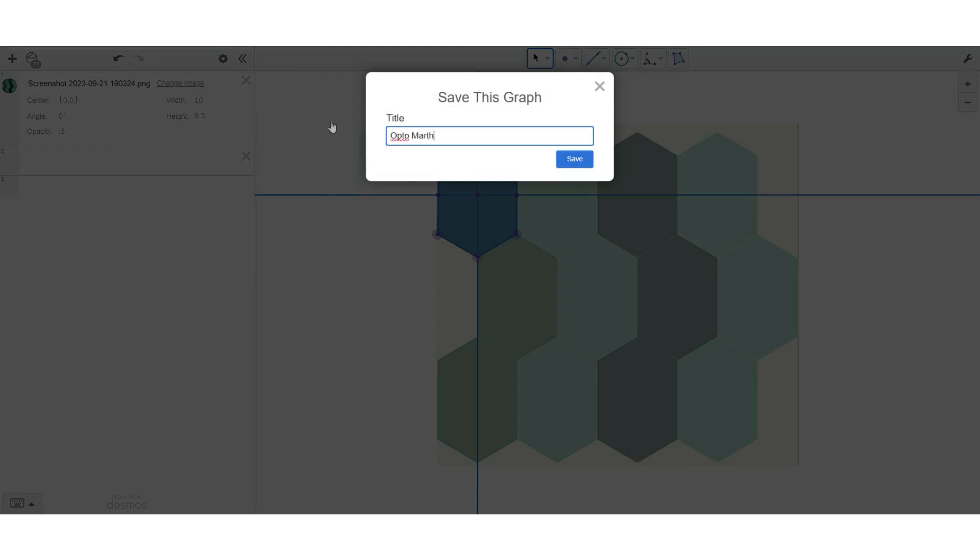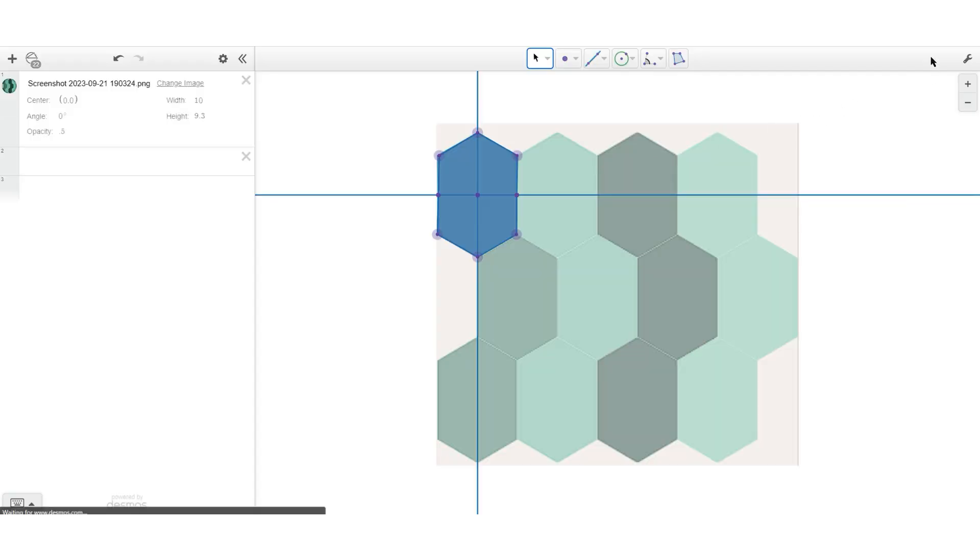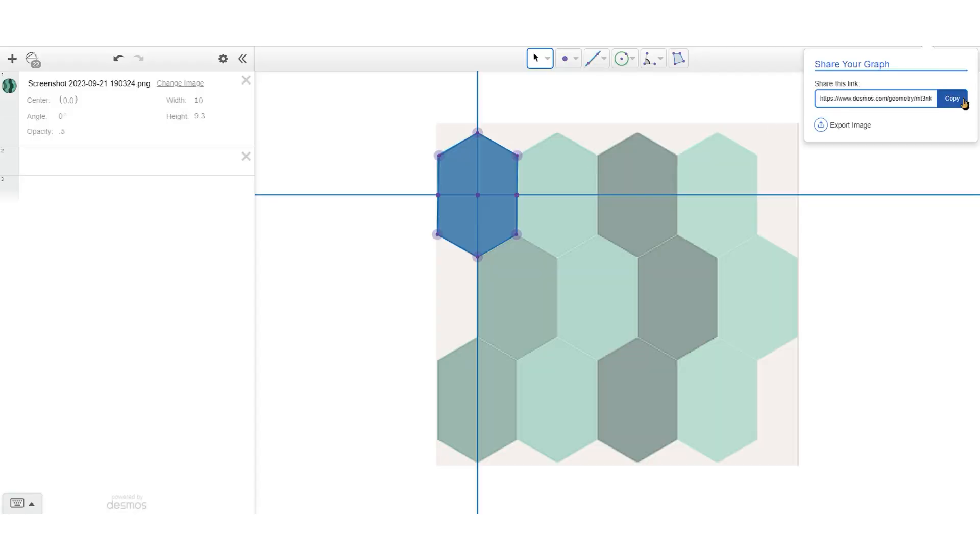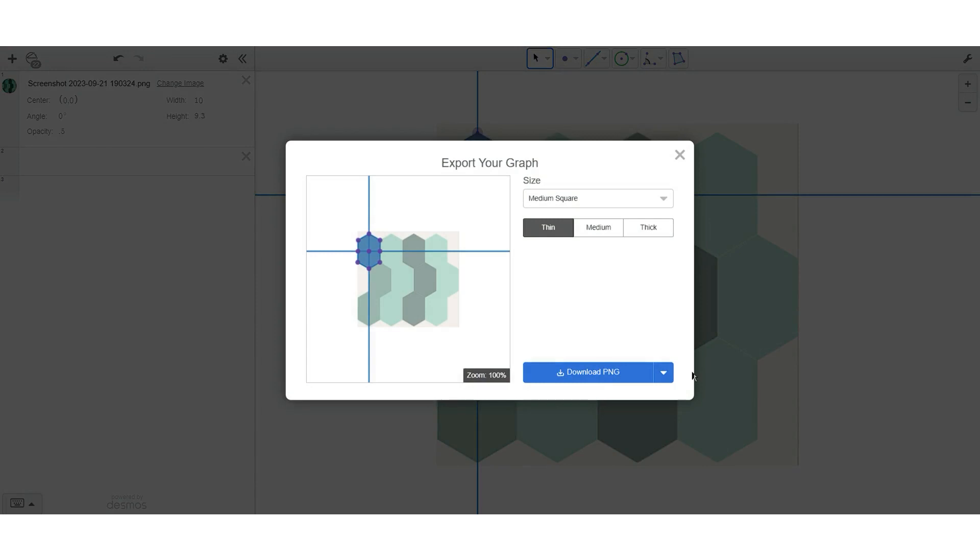So now we're going to name that file as our name and symmetry. I just said Opto Math. The next thing we're going to look at is rigid transformations. And so we're going to save this graph, the link and the picture.